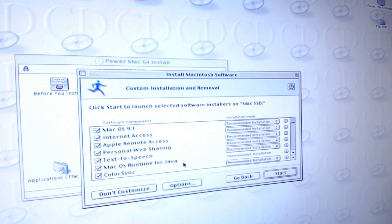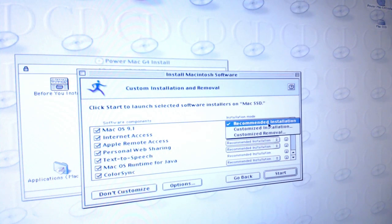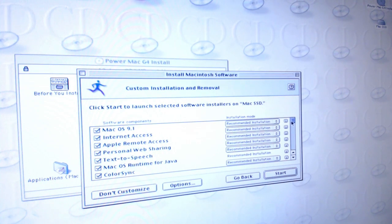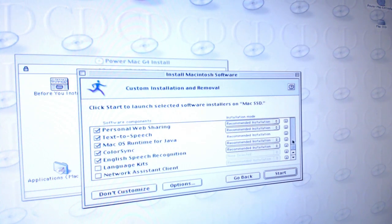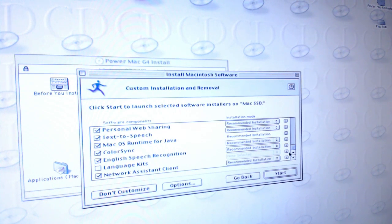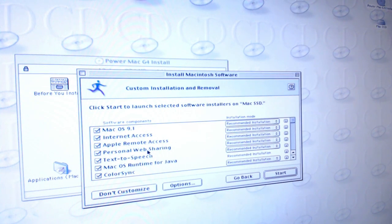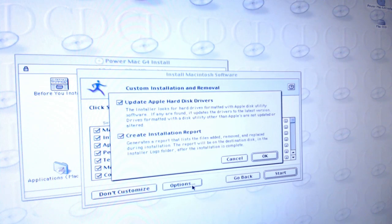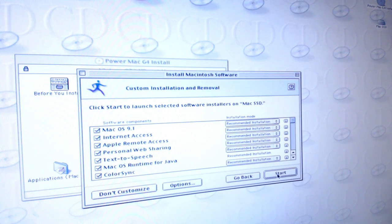Customize! So we're gonna want — apparently we can customize this down to the nitty-gritty. Network assistant client — we'll probably need all the network assistants we can get at this point. Apple remote access, text-to-speech — definitely want all that. Create installation report. Update Apple hard disk drivers — yeah, we're gonna need all the drivers we can get!